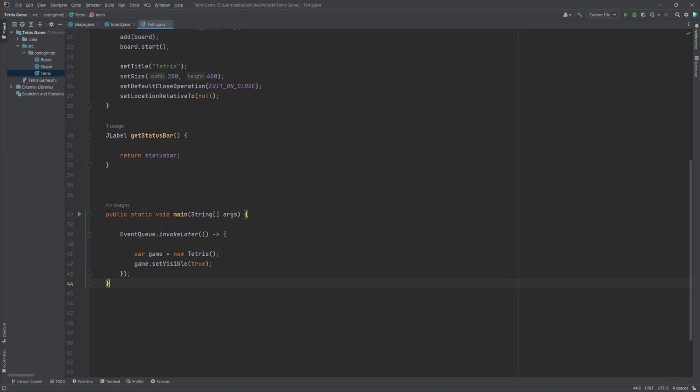The main method is the entry point of the program. It uses the EventQueue.invokeLater method to create a new instance of the Tetris class and make it visible to the user. This ensures that the initialization of the user interface is done on the event dispatching thread, which is the thread responsible for updating the user interface.